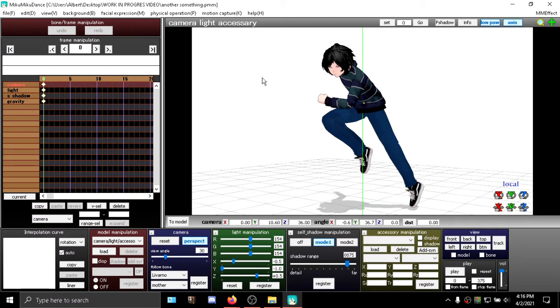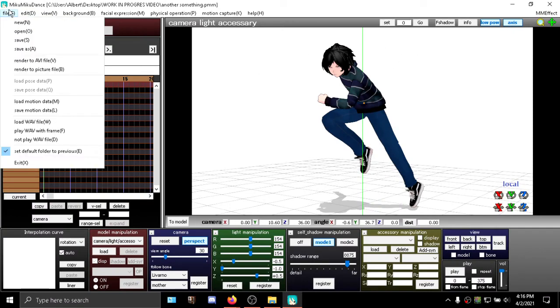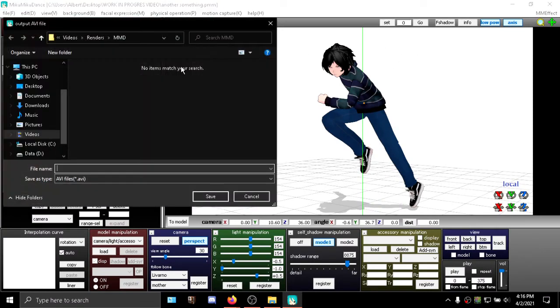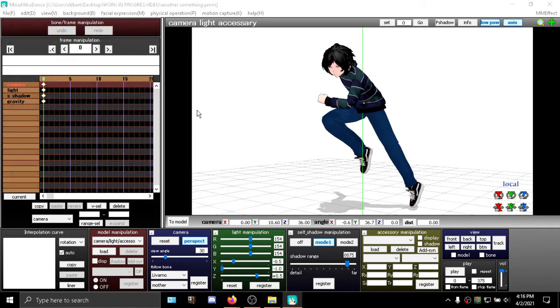Anyway, let's get to the next thing. Okay, so this time you can actually hit render. How do you do that? File, render to AVI file, find the place for your animation, I also give it a name.